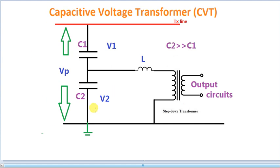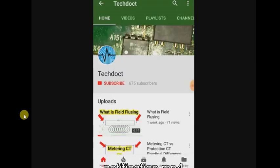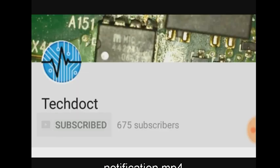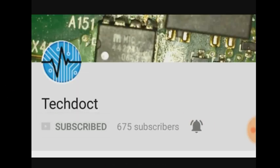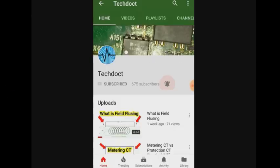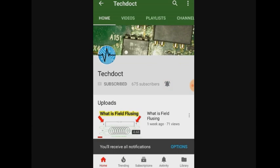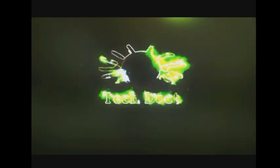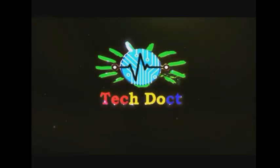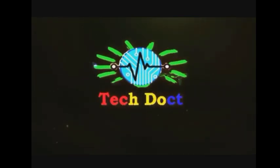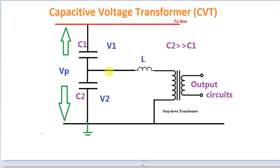If you are subscribed to our channel, please press the subscribe button. Please press the notification button.